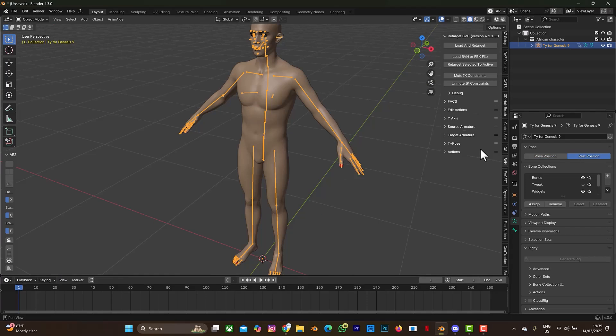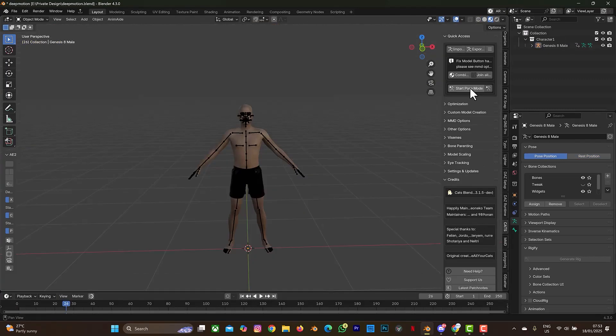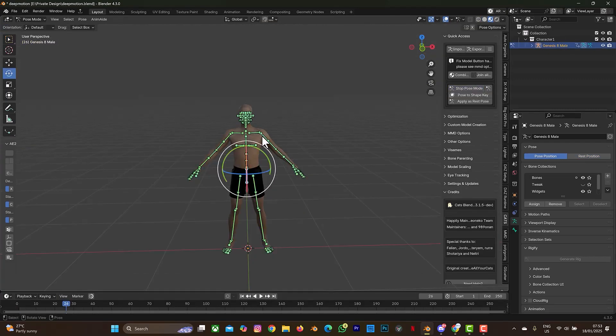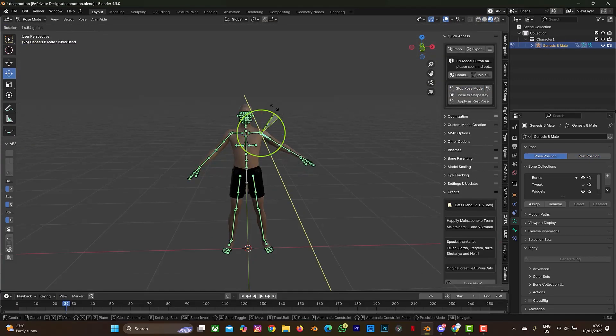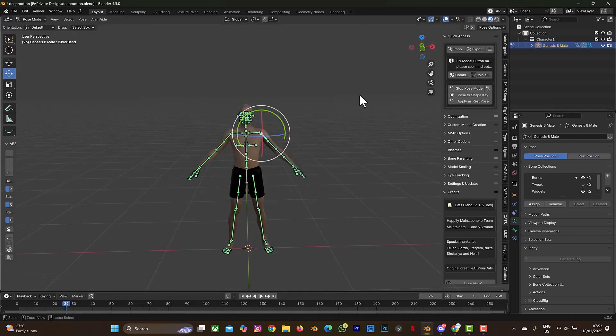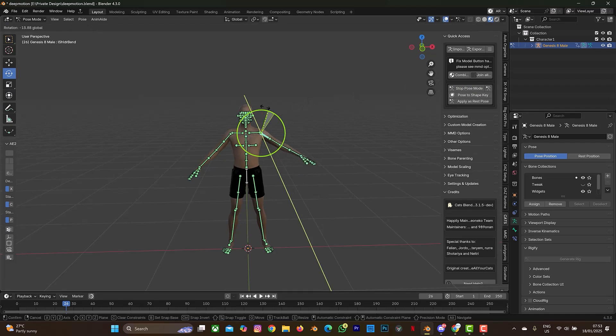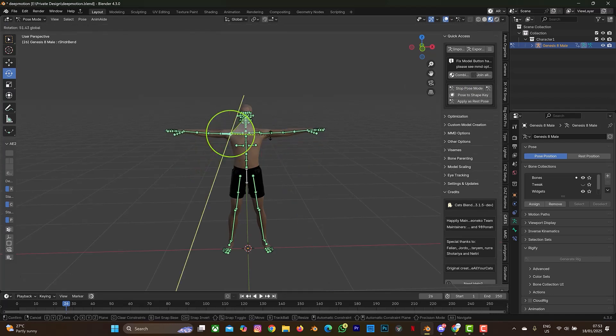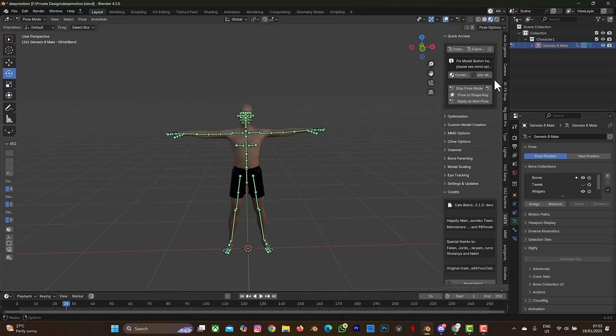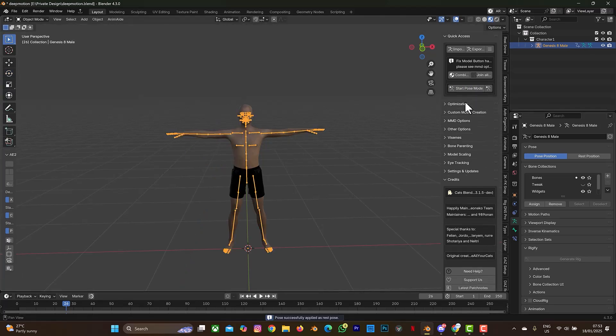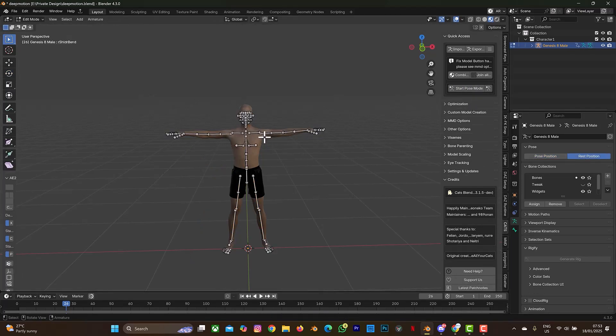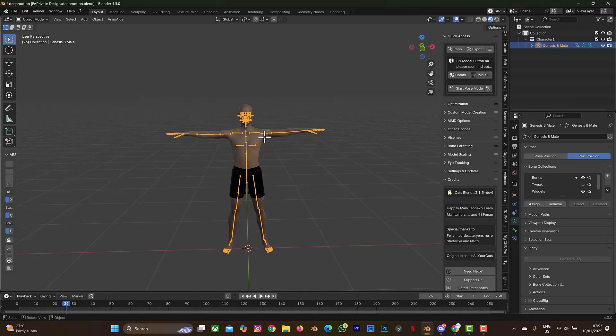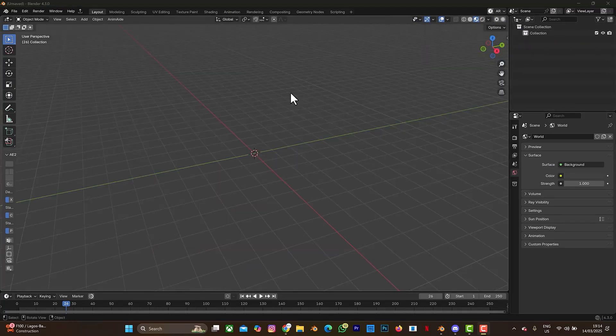In my previous videos about retargeting motion capture animation, I used to use the CAT plugin or the CAT add-on to reset the default rest pose of the character from A-pose to T-pose. But in this tutorial, I have another add-on that will make all this thing easier. We don't even need to change the rest pose of the custom character from A-pose to T-pose.